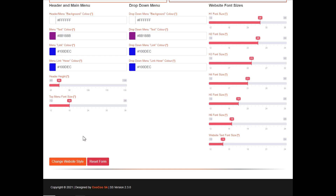Once you've set up the text, colors, and fonts to your liking, you can simply hit the Change Website Style button and then go view the changes on your site. If you do not see the changes straight away, it means your device — PC, laptop, etc. — has cached the site. So simply click Control and press F5 on PC, or Command F5 on a Mac, and your page will refresh with all the changes that you've made.